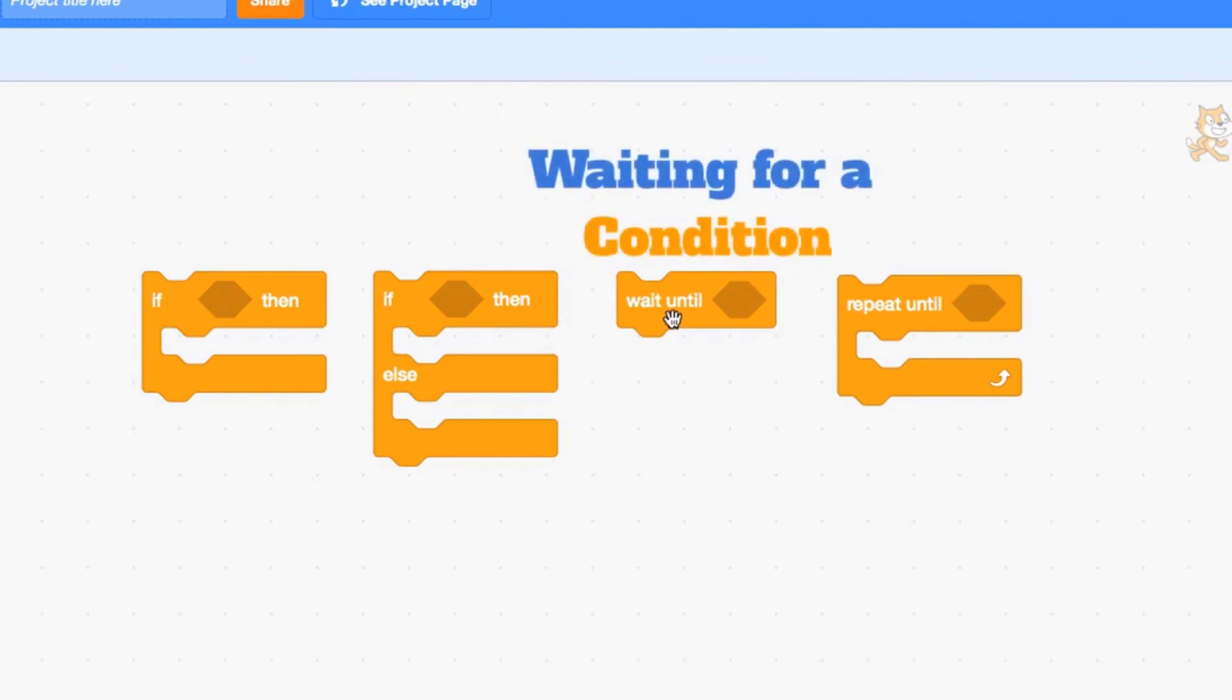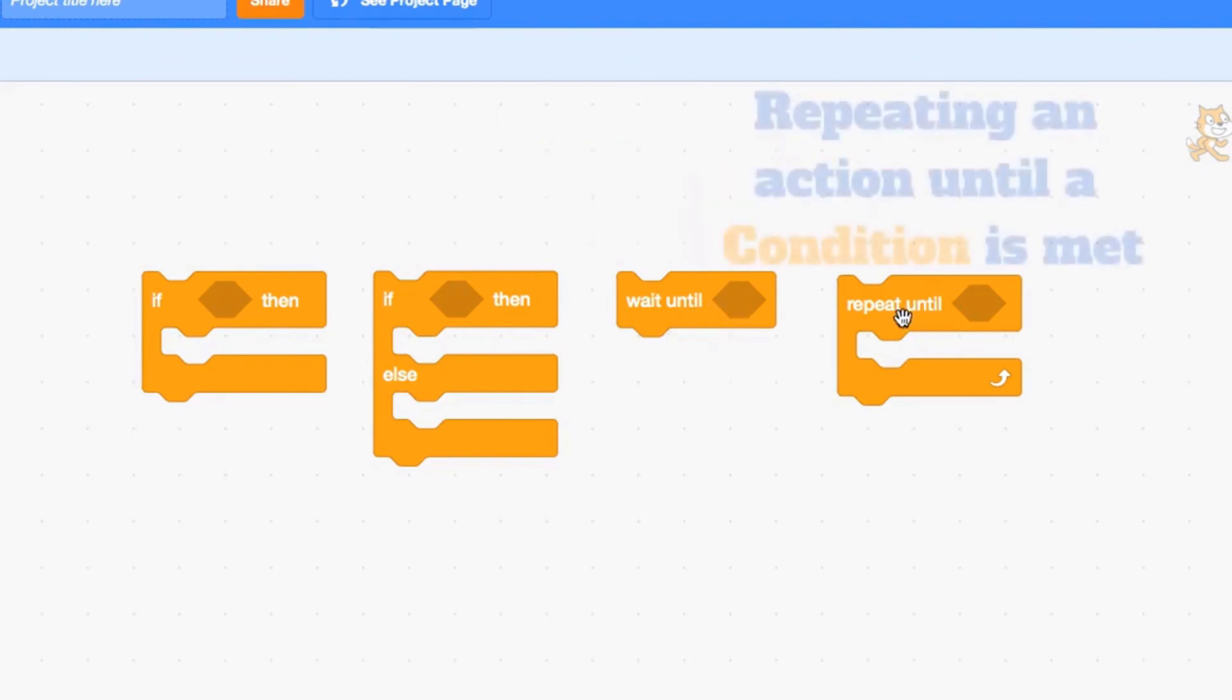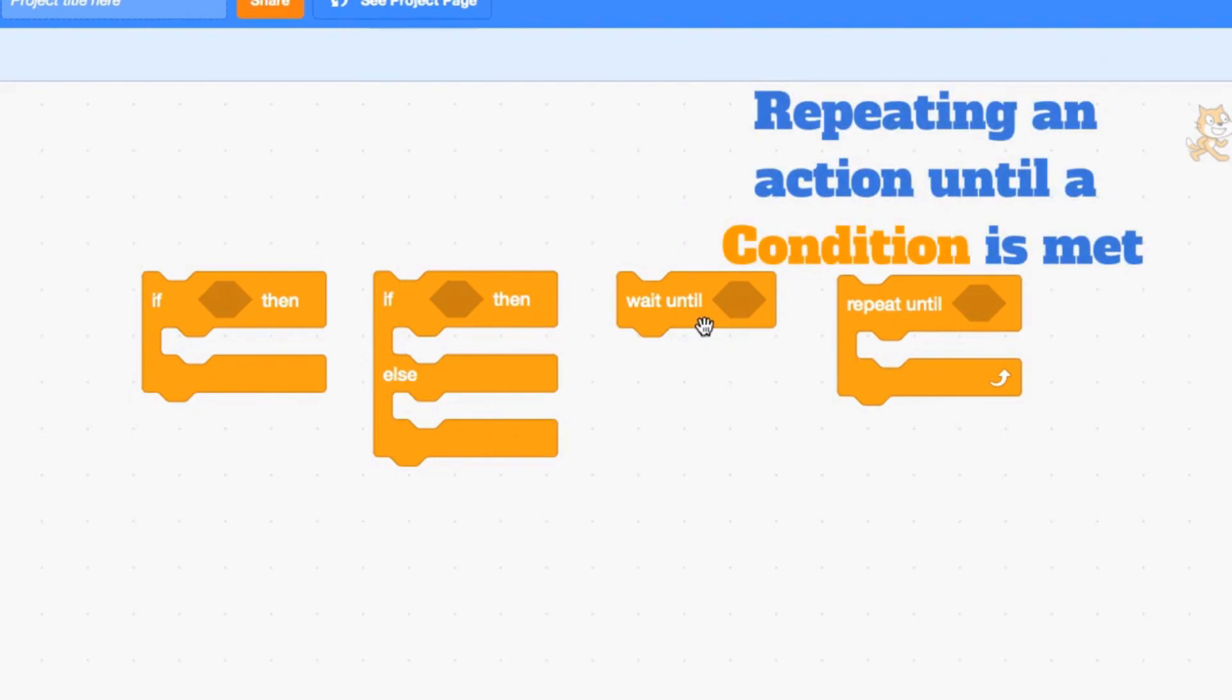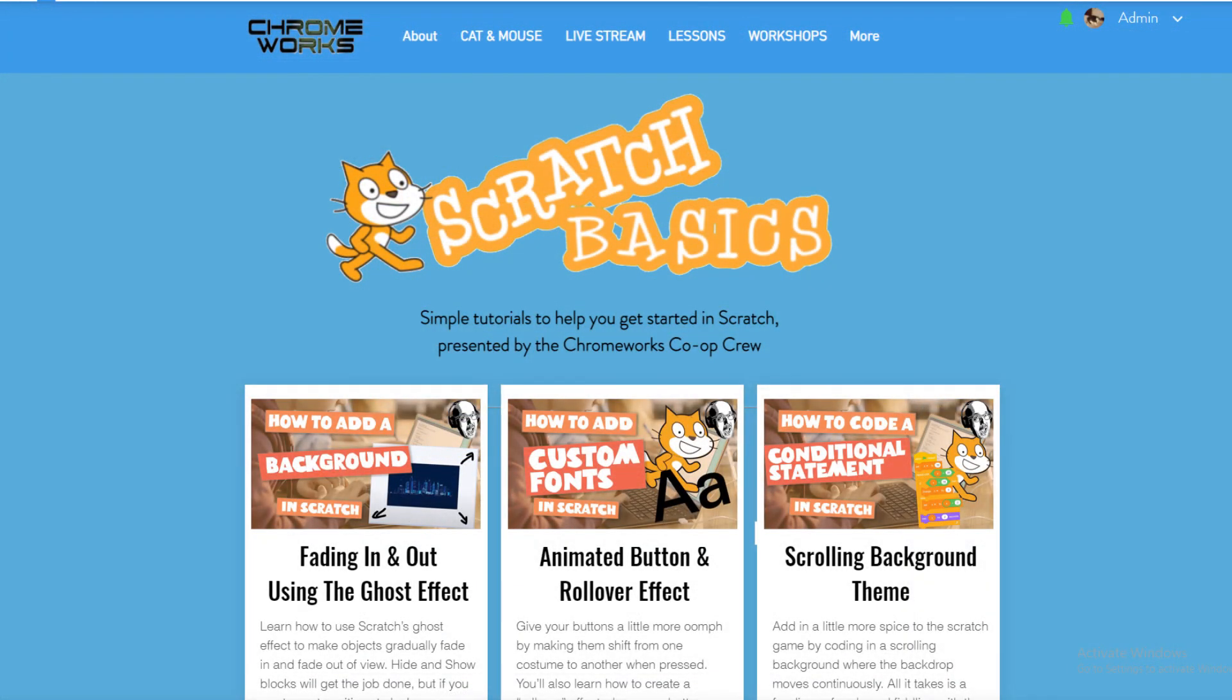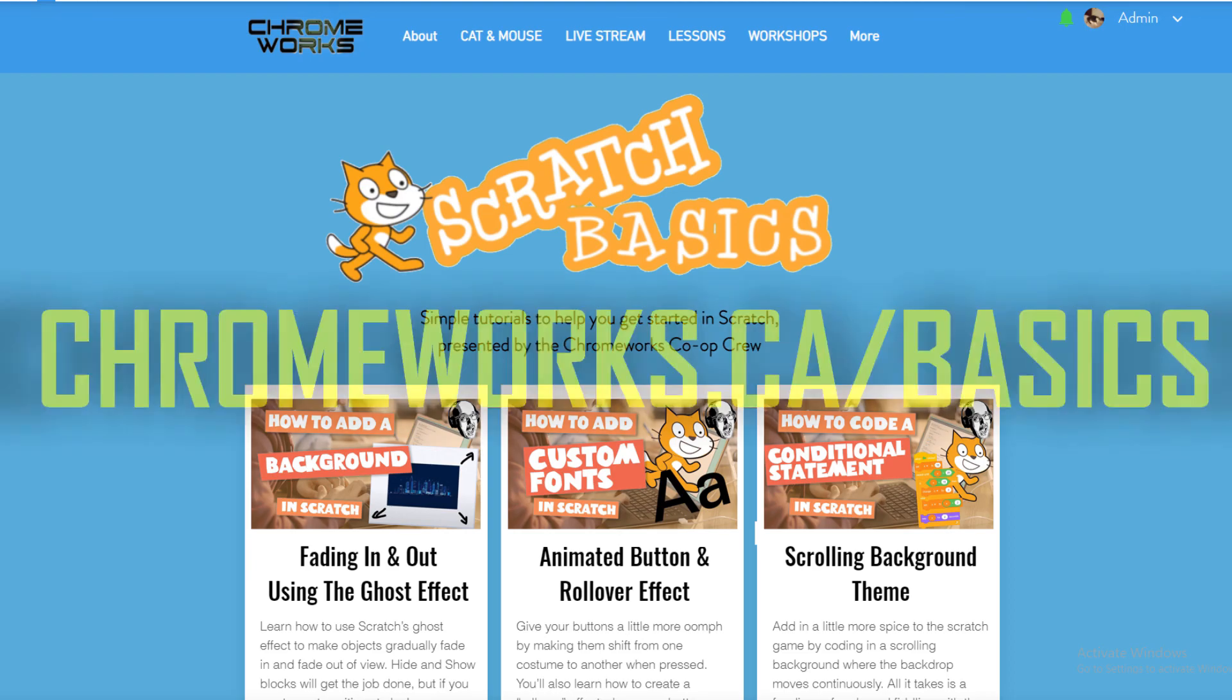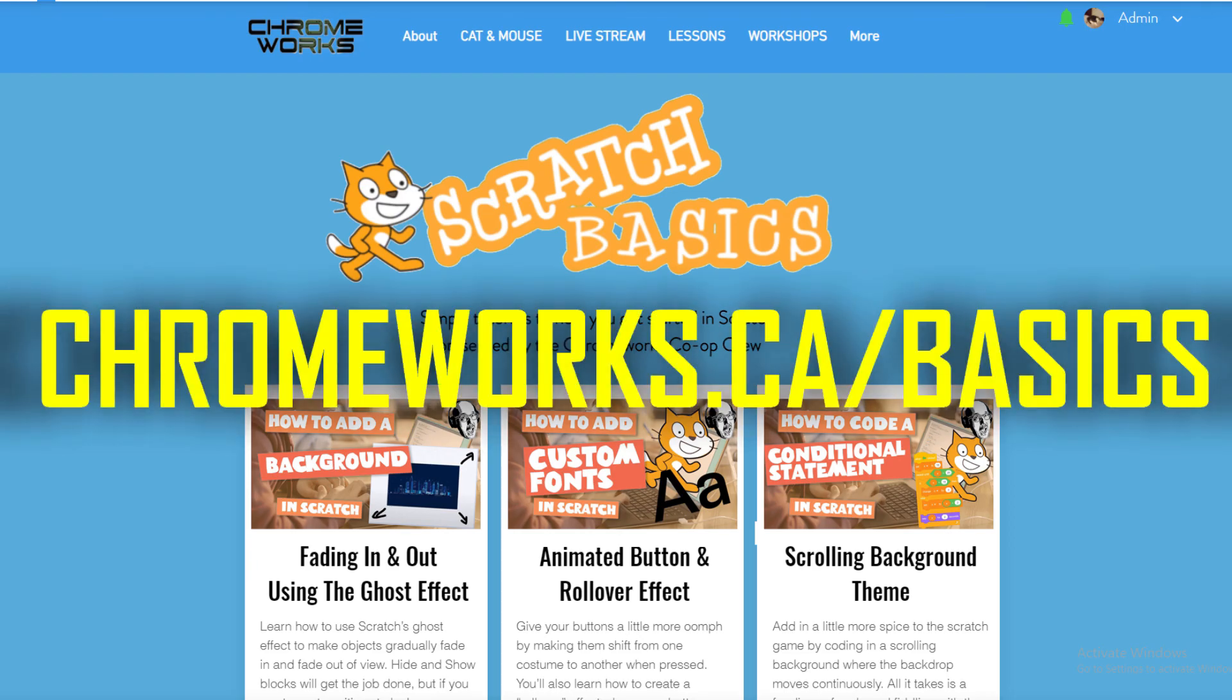The wait until is basically where you wait for something to happen, and then once that condition happens, something plays. The repeat until is basically the opposite of wait until, where something happens until a condition is met, and then that thing stops. For more beginner level Scratch tutorials, visit our Scratch Basics homepage at chromeworks.ca/basics.